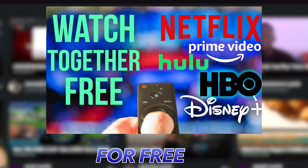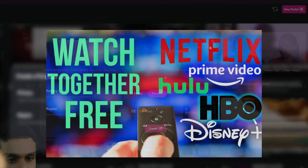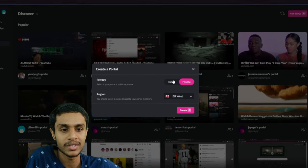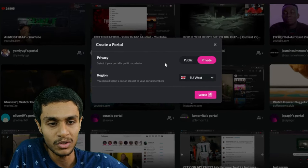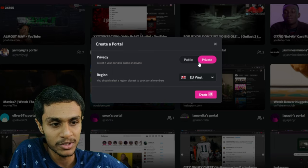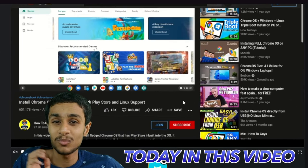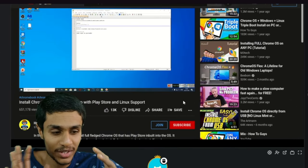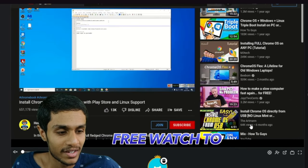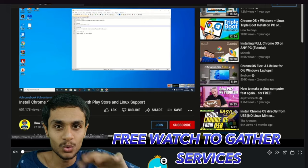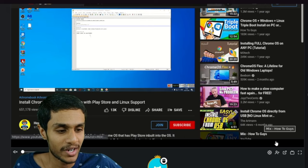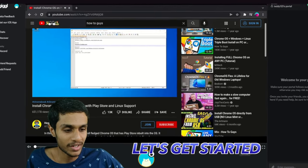You can watch together for free: Netflix, Hulu, HBO, and many more online streaming services. Today in this video, I'm going to show you some of the free watch-together services. So without further ado, let's get started.